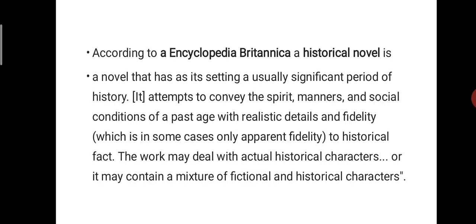It attempts to convey the spirit, manners, and social conditions of a past age with realistic details and fidelity — which is in some cases only apparent fidelity — to historical fact. The work may deal with actual historical characters, or it may contain a mixture of fictional and historical characters. Those happenings in that time are reflected in historical novels.